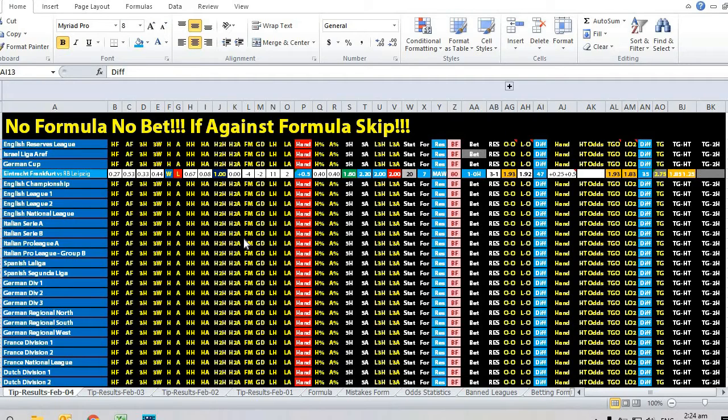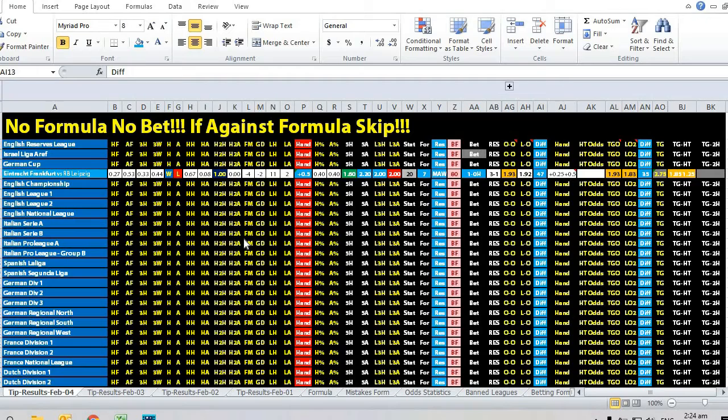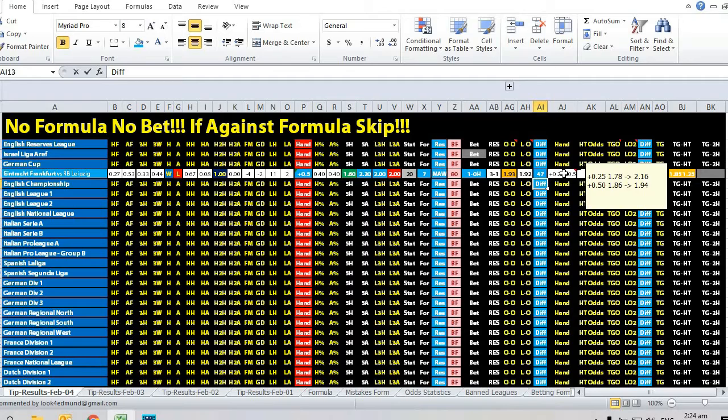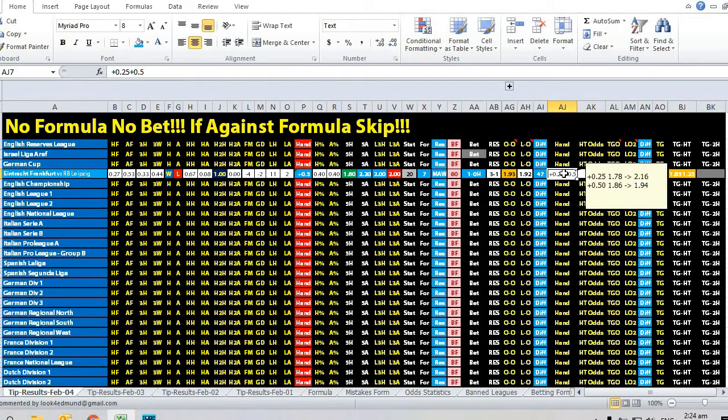Let's take a look at the matchup between Eintracht Frankfurt versus RB Leipzig for the German Cup. The opening handicap was quarter ball plus 0.25, so let's examine the odds movements.